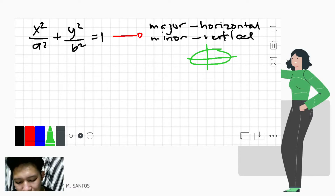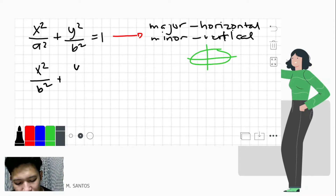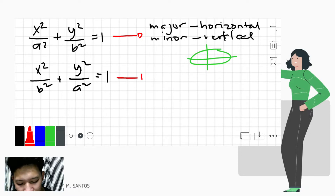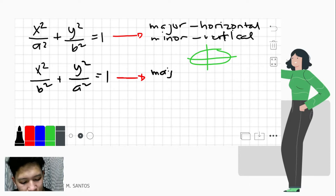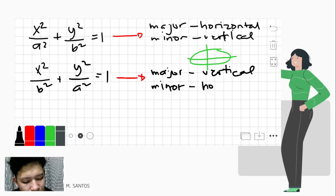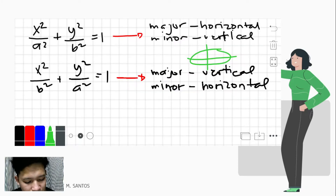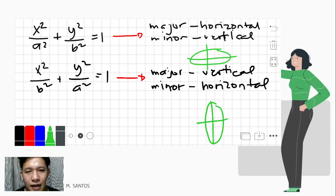The other standard form is x squared over b squared plus y squared over a squared equals 1, where the major axis is now vertical and the minor axis is horizontal. When we sketch this graph, we get a vertical ellipse.